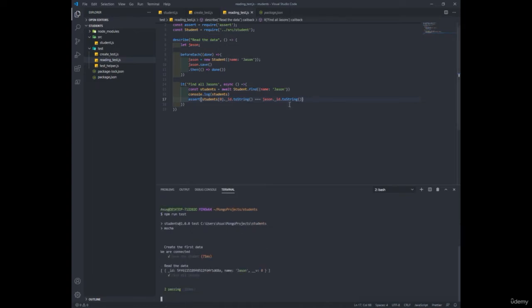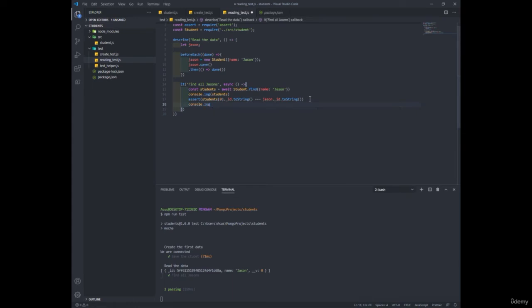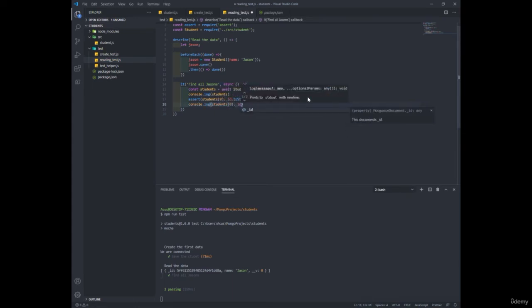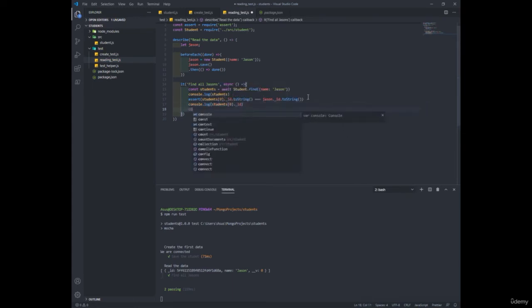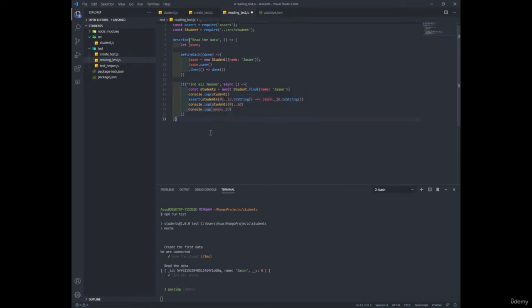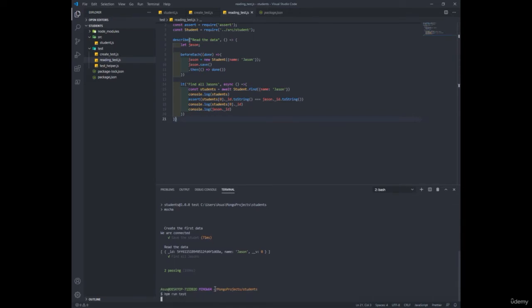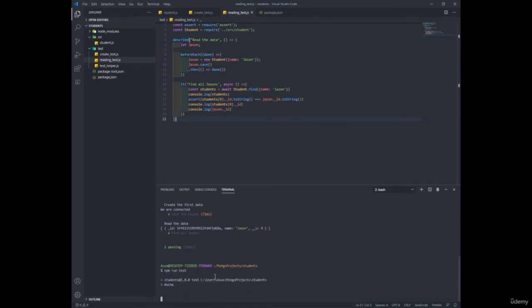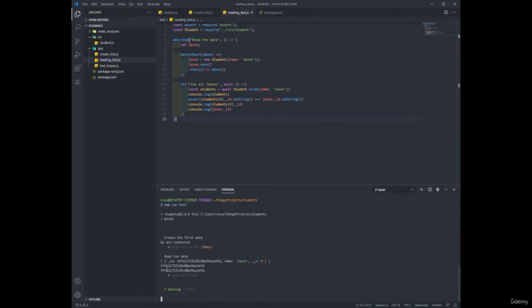So let's come back here. First of all, I want to see the IDs here in my console. So that means I'm going to write in here, console.log student zero ID and console.log jason.id. Now let's run the test again. All right. So both seem totally the same here.